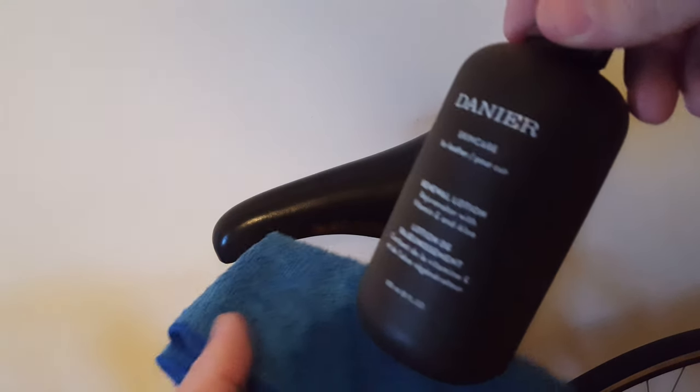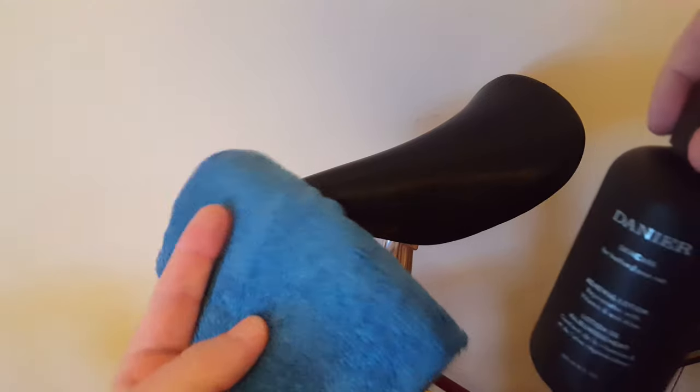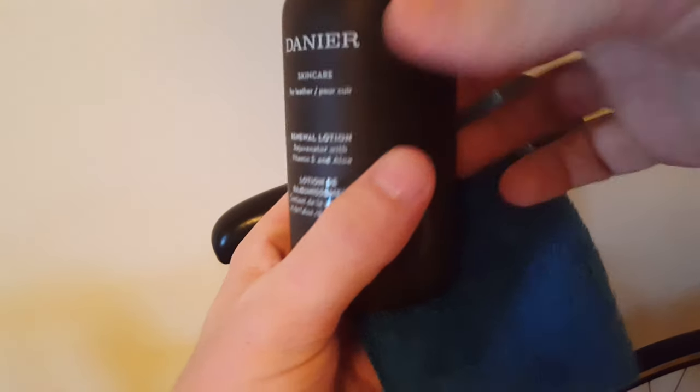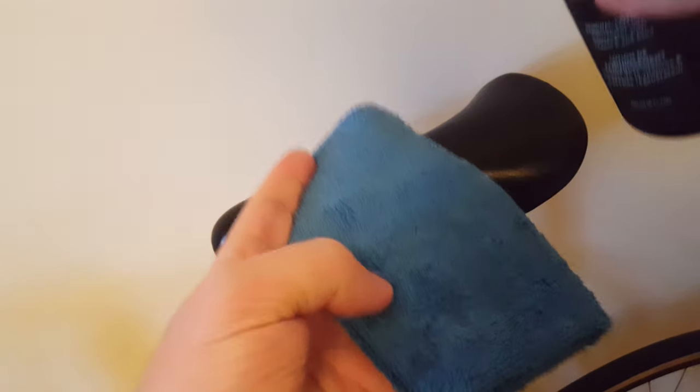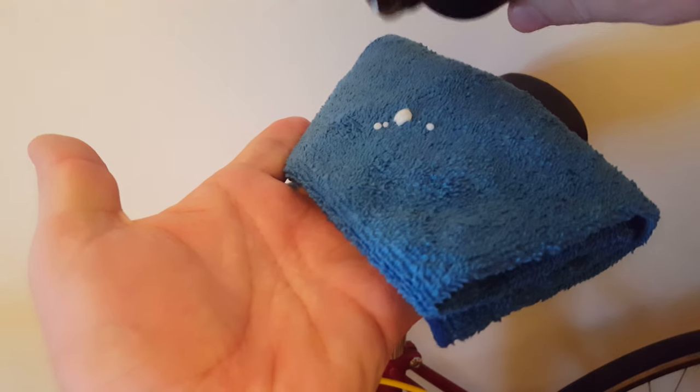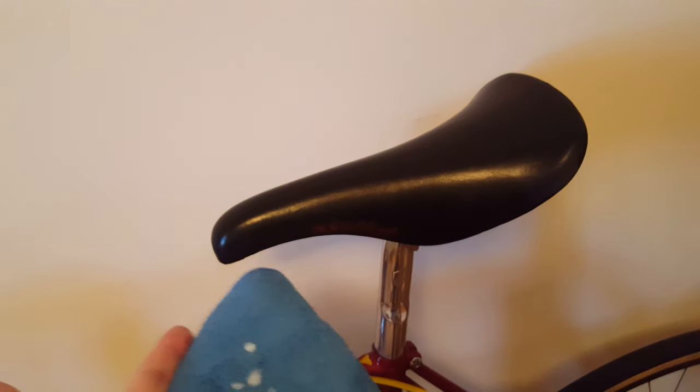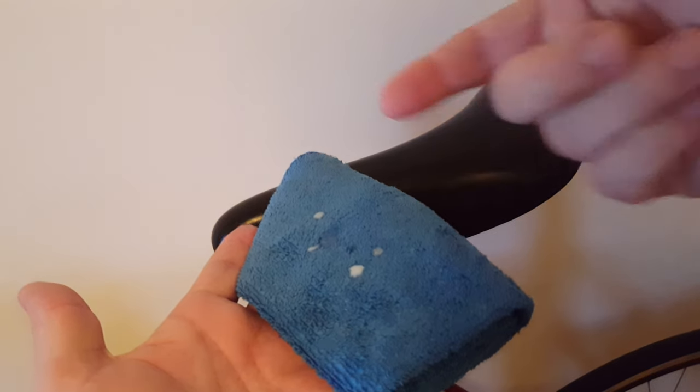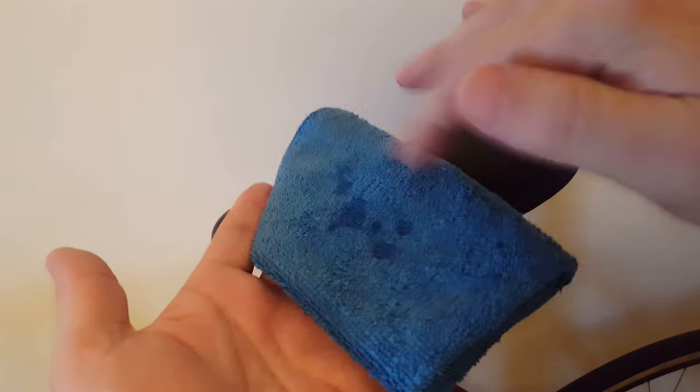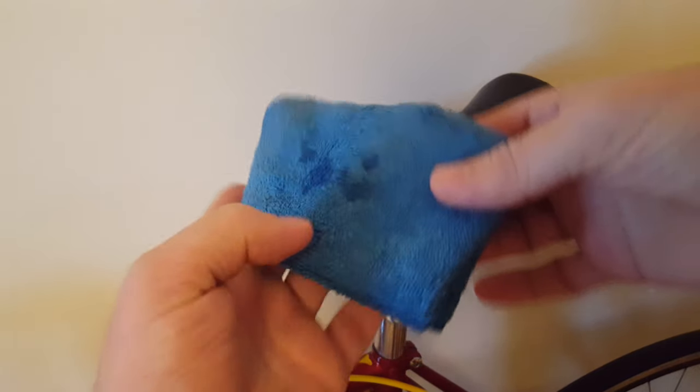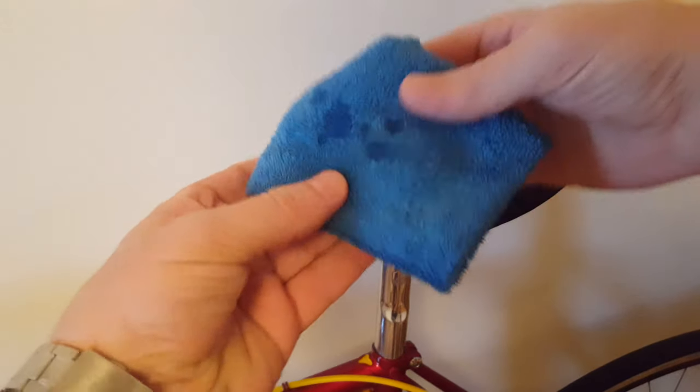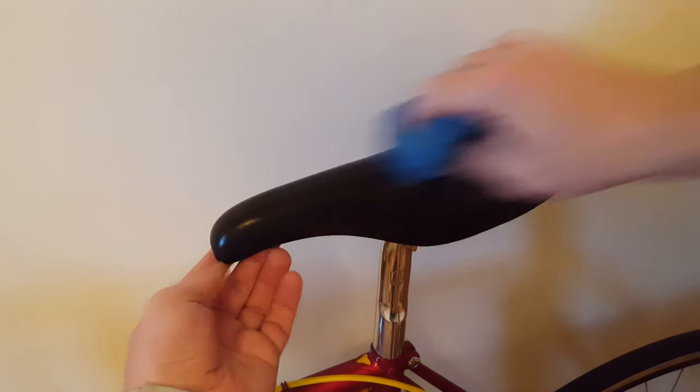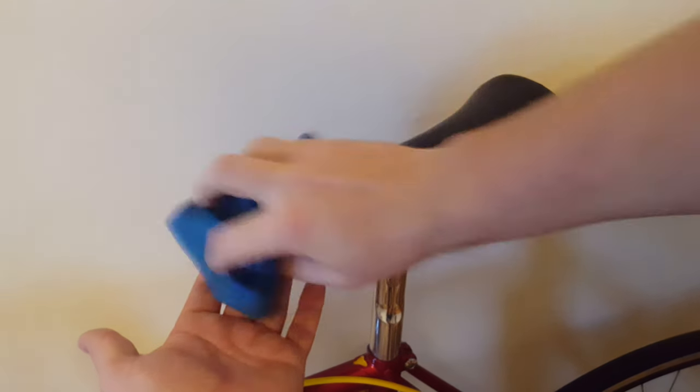Now flip the microfiber towel and take the lotion. You're going to put just a few drops - two, three, or four drops will go a long way. Let it work and then rub it in nicely.